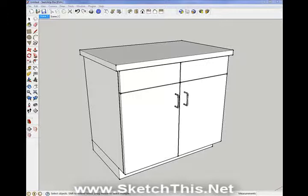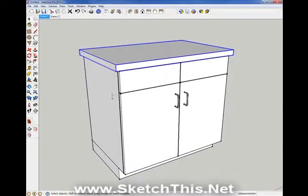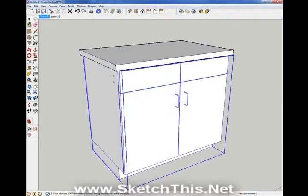As you can see here, we have a sink base and a countertop. If you've drawn everything using groups, your cabinet and your countertop will each be in its own separate group.